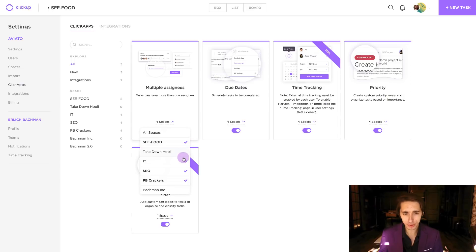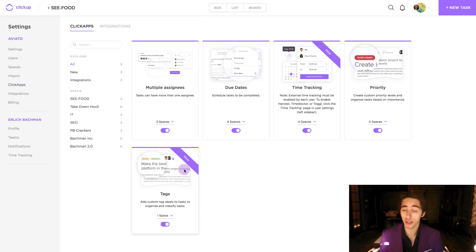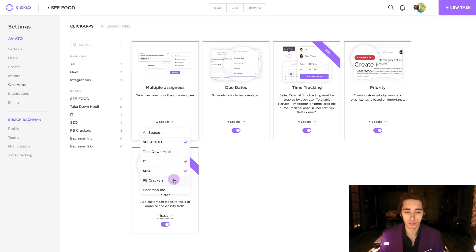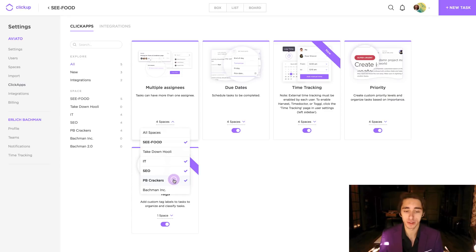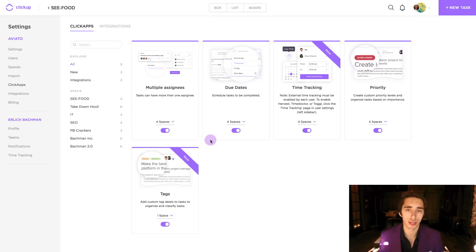Well, let's say for example that on PB Crackers, I wanted to go ahead and remove multiple assignees. It's a simple click, and now if we go back and check, it's not using it anymore. And if we want to put it back on there, it's a simple click just like how we removed it. And it works the same way for all different ClickApps.